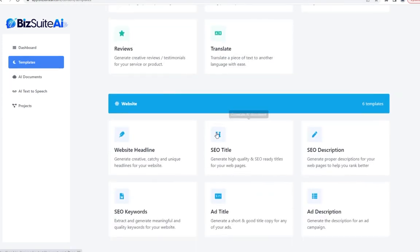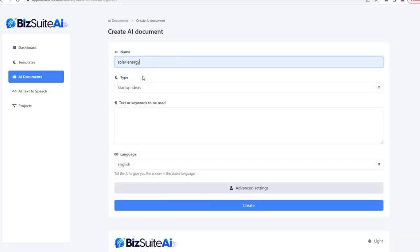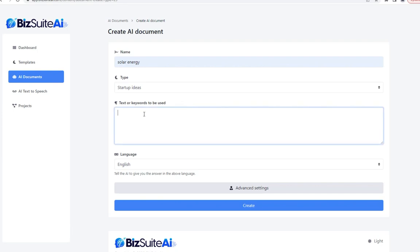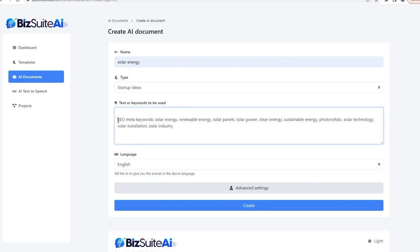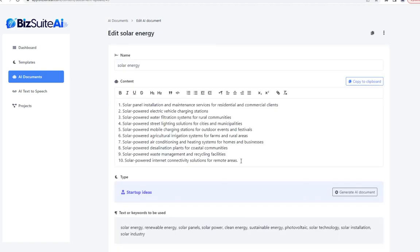We can also get startup ideas in that same niche. I'll paste the exact same keywords and click create. It actually gives us 10 business ideas to make money in this industry — starting with perhaps the most obvious, solar panel installation and maintenance services for residential and commercial clients, plus a bunch of other related businesses in the solar power industry.